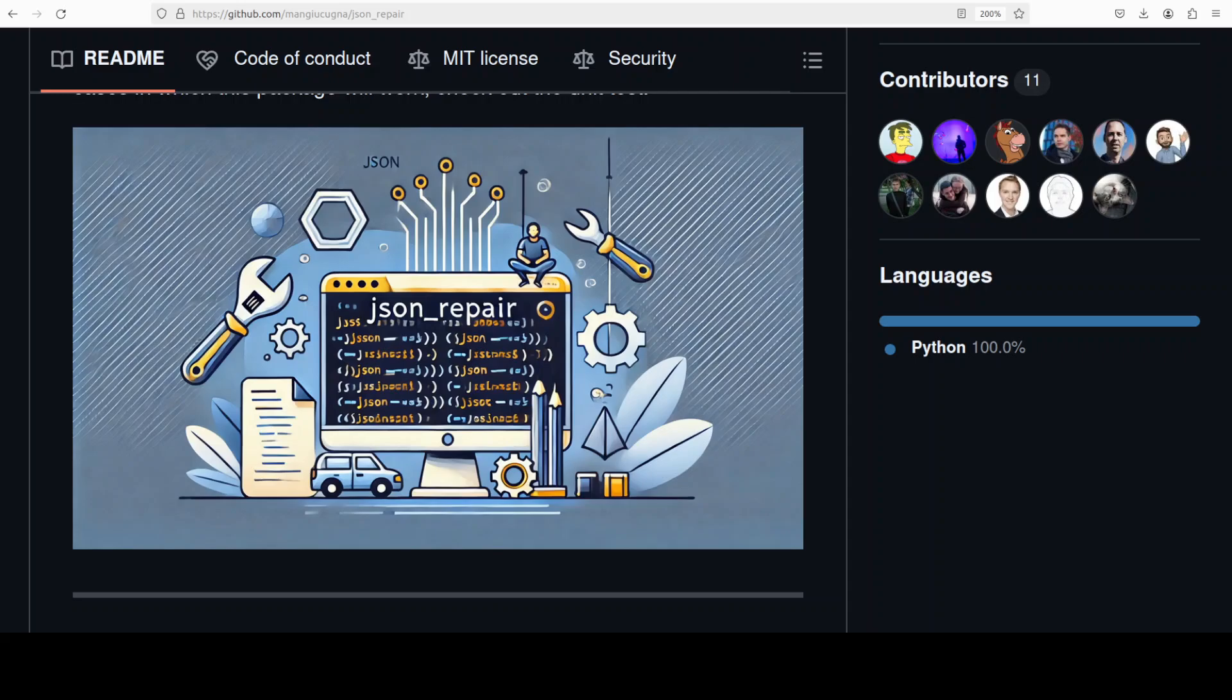Hi everyone, this is Fahad Mirza and I welcome you to the channel. In this video I'm going to show you a very nifty tool called JSON repair. As the name tells us, it's a simple Python module to repair invalid JSON.